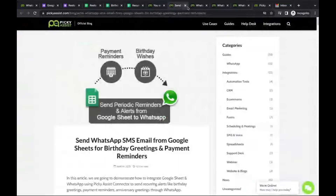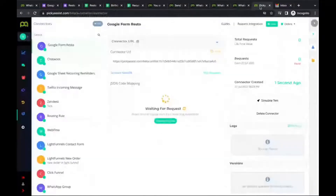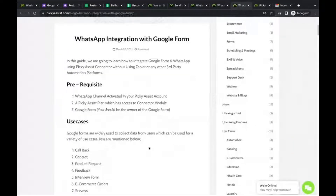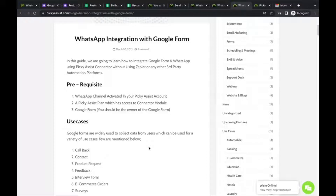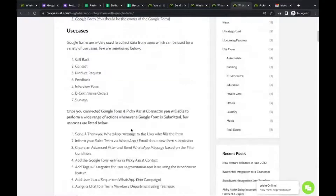The step-by-step guide for Google Form to WhatsApp is available in our blog. Before starting, make sure you have a WhatsApp channel active in your Picky Assist account and access to the Connector module. You should also have a Google Form ready. Those who are new to the platform or haven't created an account yet can do so after the webinar and follow these steps. The webinar recording will be shared with all attendees.